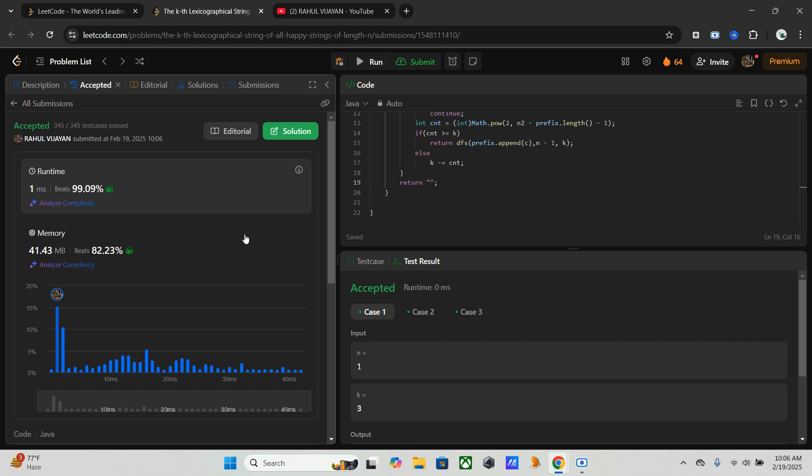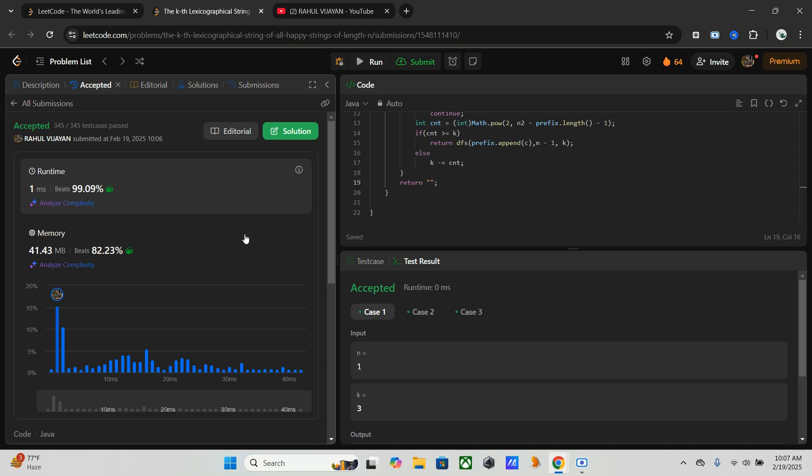Now here is our complexity analysis part. Generating all happy strings has a worst case time complexity of O(3^n). However, while skipping mechanism reduces the branches explored, making the average time complexity closer to O(2^n). In case of space complexity, the space used is proportional to the depth of the recursion, which is O(n).